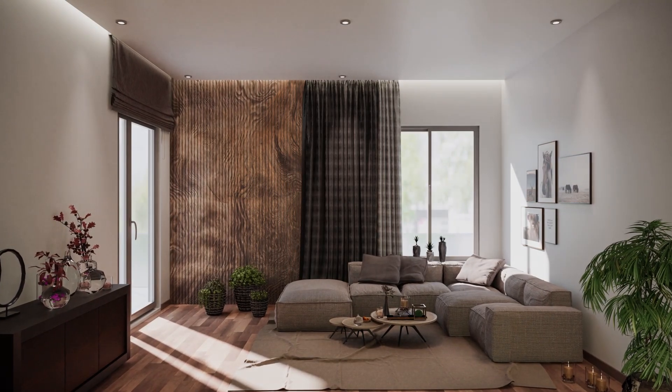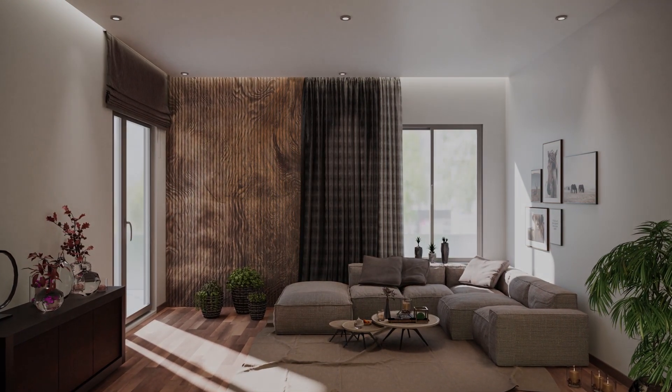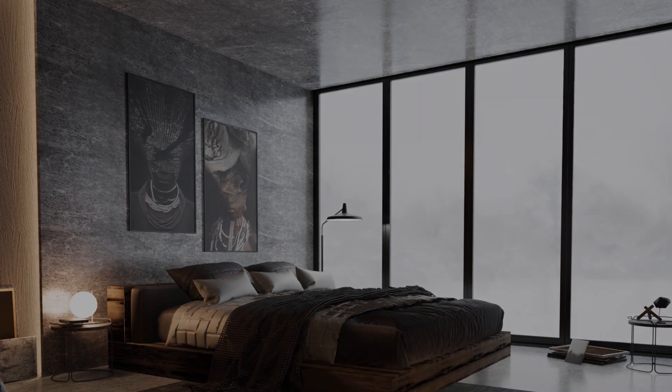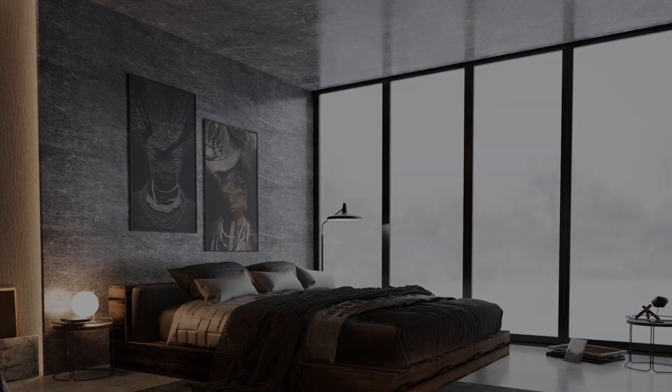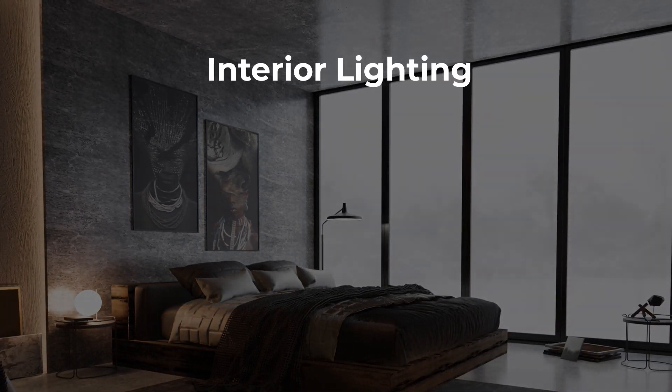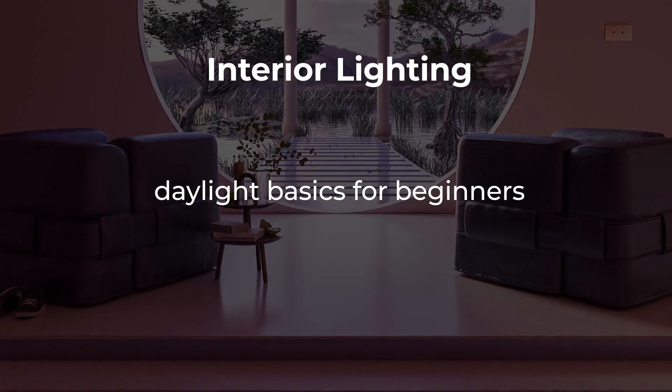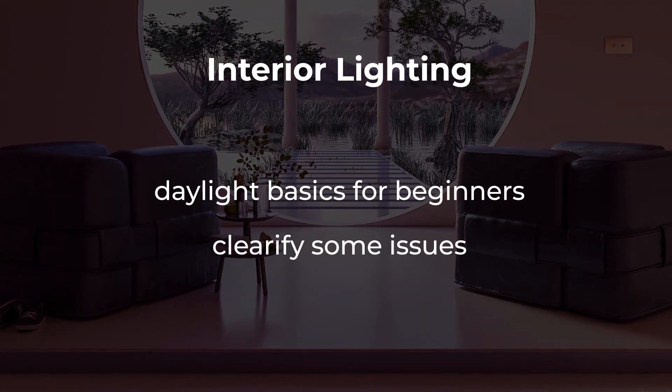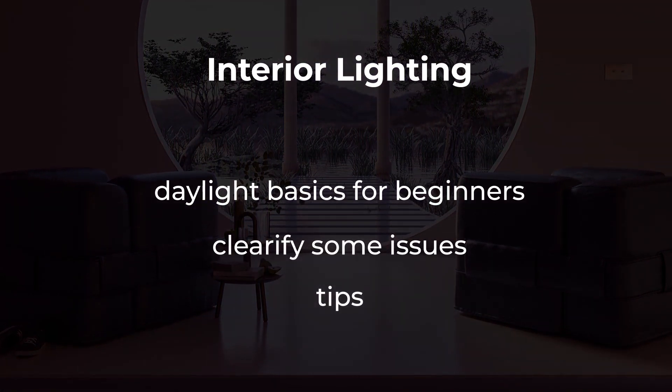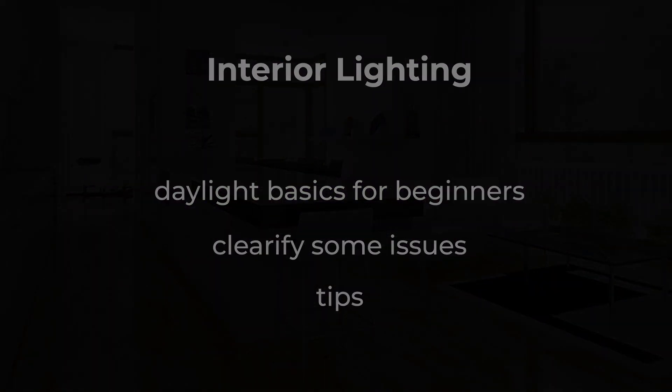Hello guys and welcome back to a new video. This time we're going to talk about interior lights in architecture scenes. This first part will cover the daylight basics and give you some tips to achieve good results. So enjoy!